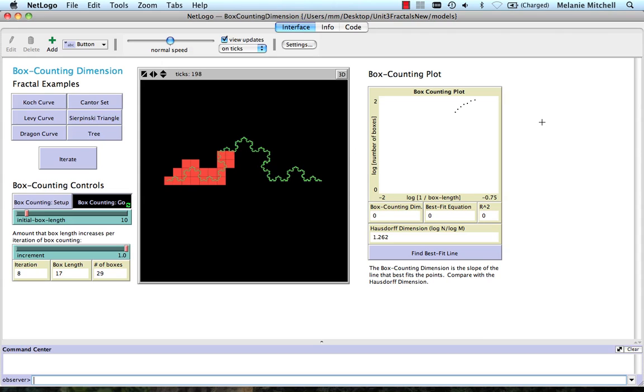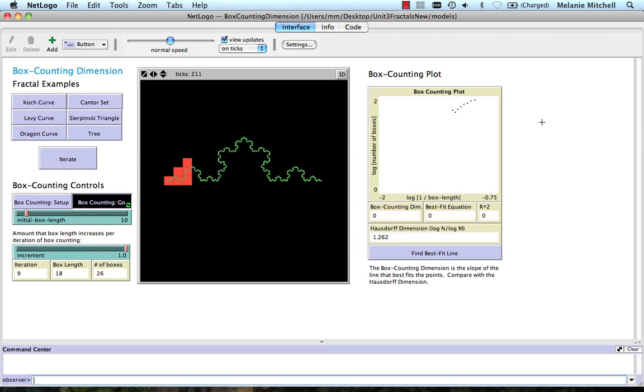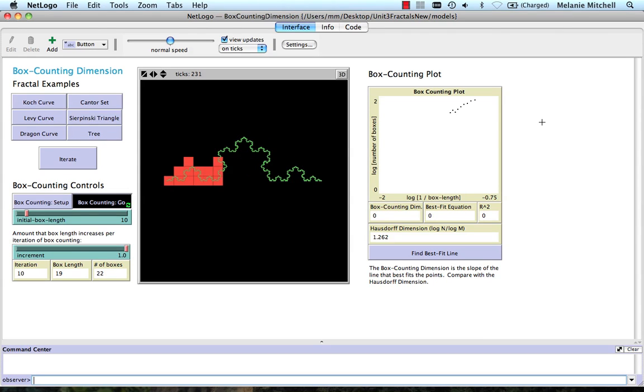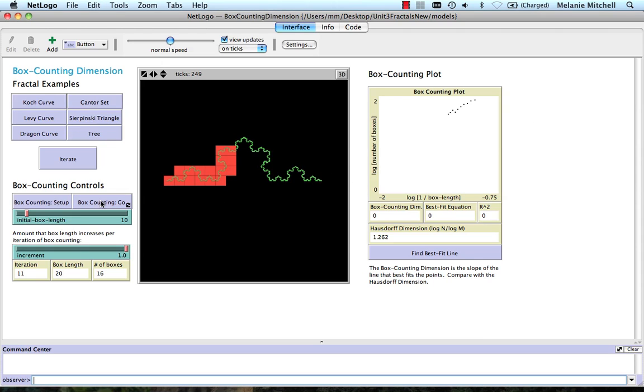So if we keep going, the boxes get bigger and bigger. And then we can stop it by clicking again on box counting go at any time. I haven't actually run it for very long, but I have some points.